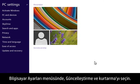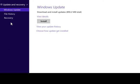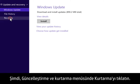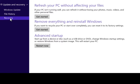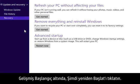In the PC Settings menu, select Update & Recovery. Now click Recovery in the Update & Recovery menu. Under Advanced Startup, click Restart Now.